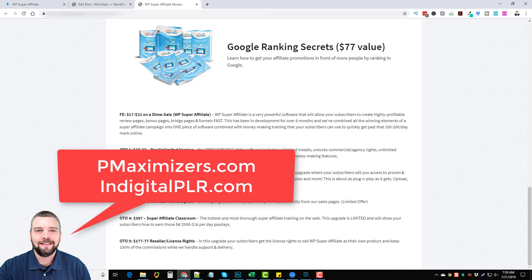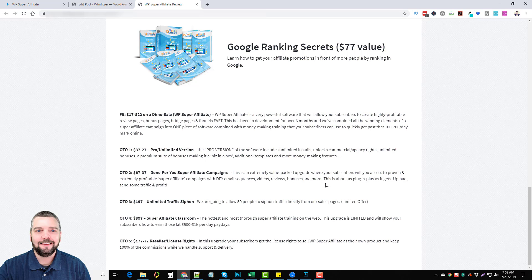OTO number two is the done-for-you super affiliate campaign. This is a value-packed upgrade where you get access to proven, profitable super affiliate campaigns including done-for-you email sequences, videos, reviews, bonuses, and more — basically everything. You just upload it and send traffic. If you want to know more about getting traffic, you can check out my YouTube course at ytsupremacy.com to learn how to build an authority YouTube channel and drive free traffic to all your affiliate promotions.